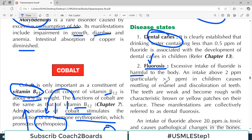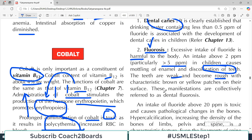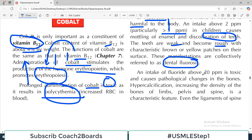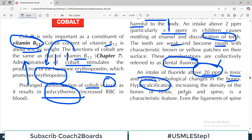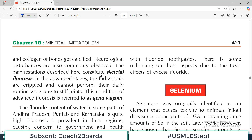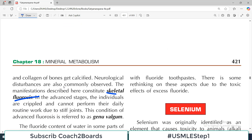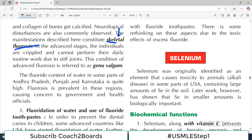An intake of 2 parts per million of fluoride — particularly more than 5 parts per million in children — causes mottling of enamel and discoloration of the teeth. The teeth become weak and rough; these manifestations are referred to as dental fluorosis. So increased fluoride causes dental problems, and decreased fluoride also causes dental problems — the amount must be appropriate. An intake above 20 parts per million is very high and therefore toxic; it can induce pathological changes in the bones, including hypercalcification, fractures, and increased density in the pelvis and spine, causing a painful situation. These manifestations are known as skeletal fluorosis.